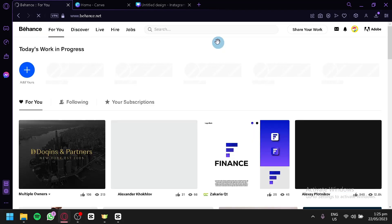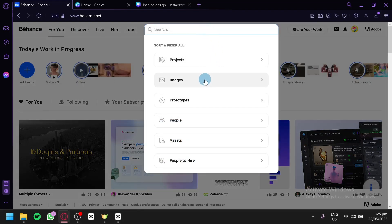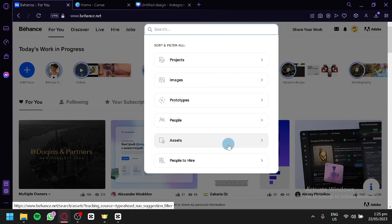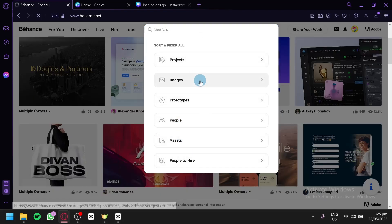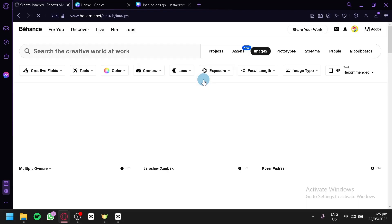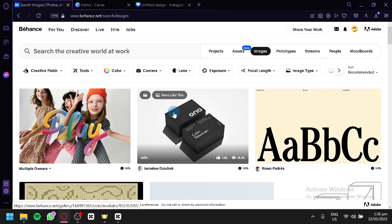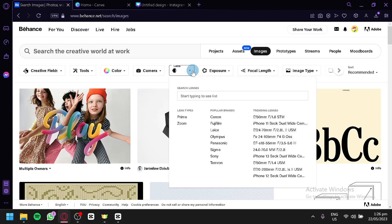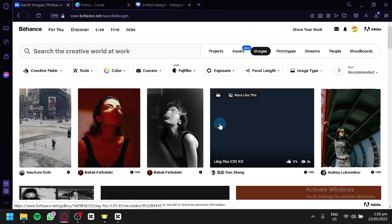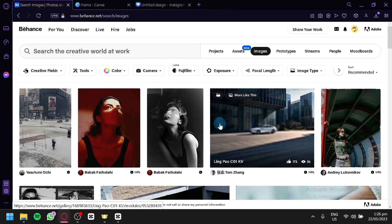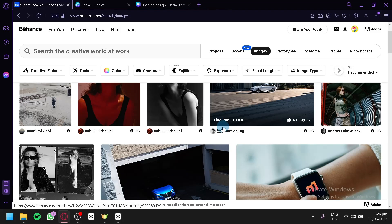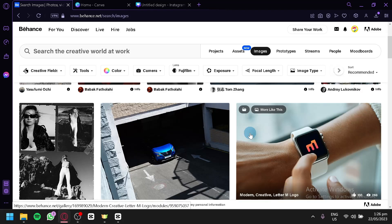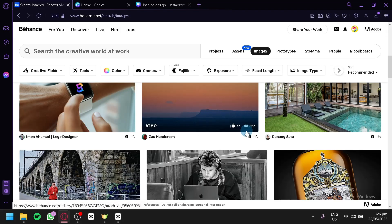You could go back here, and we're going to check out the other things available aside from projects. We have images, prototypes, people, assets, and people to hire in this section. Depending on what you want, you can simply select it, and it will show you a page. As you can see here, what we saw earlier of all the different photos. And you could do the adjustment over here, like what type of camera, the different lenses, stuff like that. And it will filter out the different results and show you the best images that are available for that specific filtering.